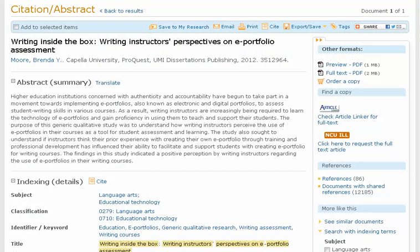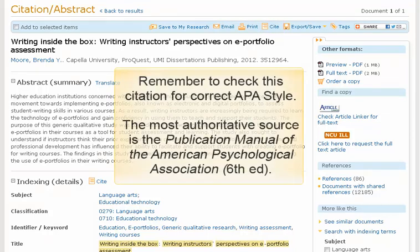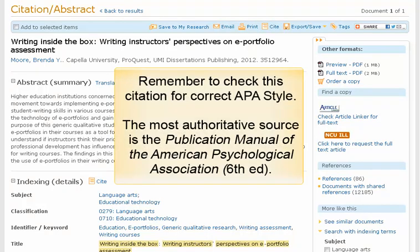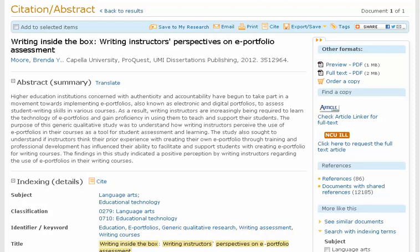Also note the light blue toolbar above the article title. This allows you to save the dissertation in a ProQuest My Research account, email or print the citation and abstract, or cite the dissertation in APA style. Remember to check this citation for correct APA style. The most authoritative source is the Publication Manual of the American Psychological Association, 6th edition. You may also export the dissertation citation into RefWorks, a free citation management tool offered through the NCU Library.